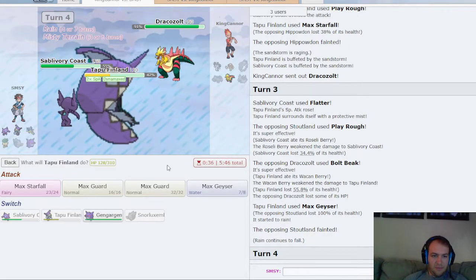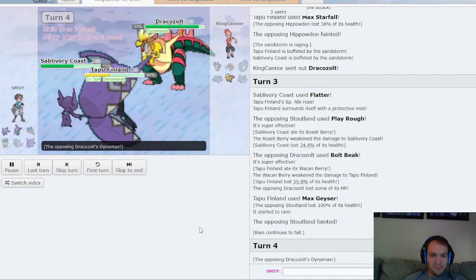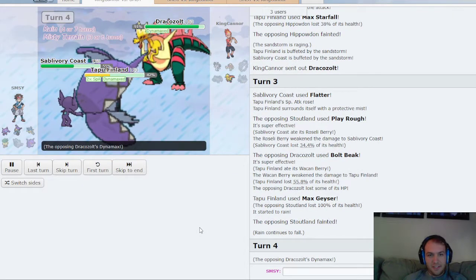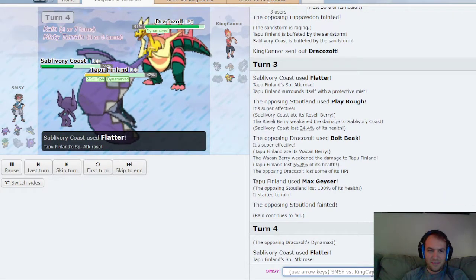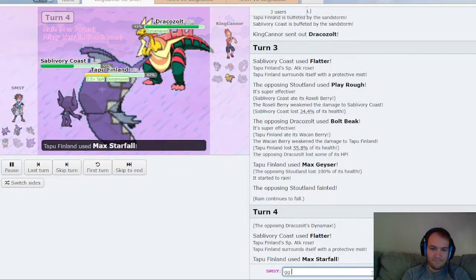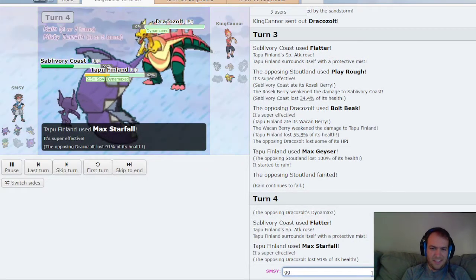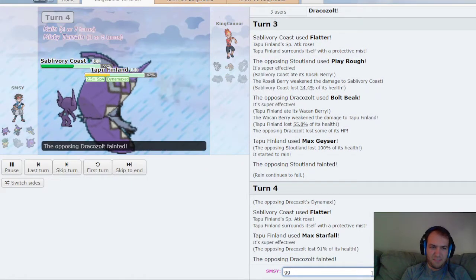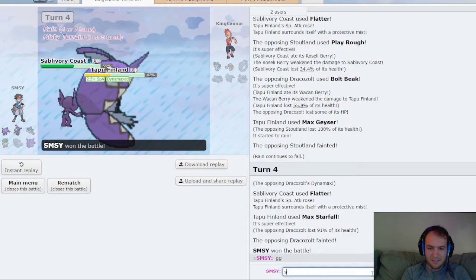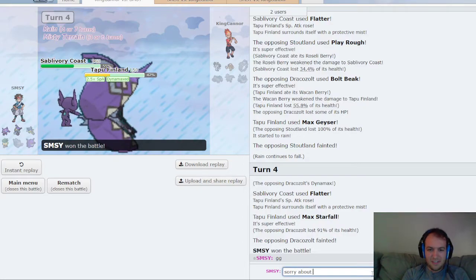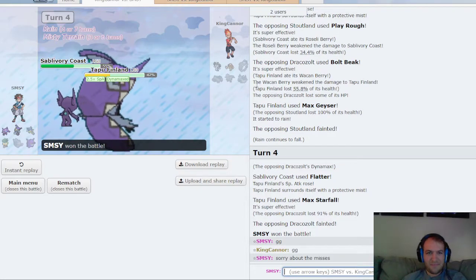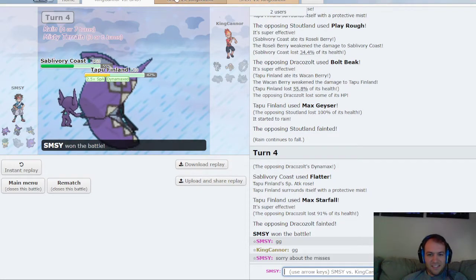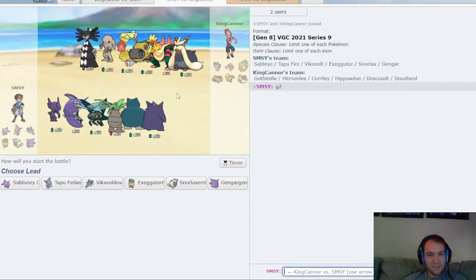Let me Flatter one more time, Starfall. He should Max Guard. He didn't. I don't think any of those misses mattered. The High Horsepower might have mattered, but I also missed Will-o-Wisp, so...